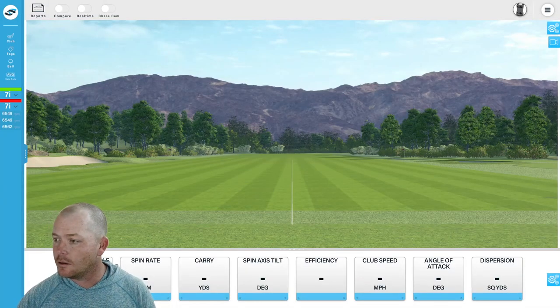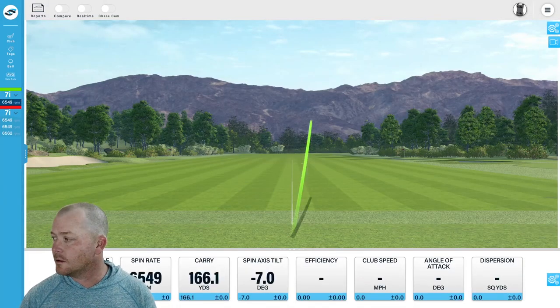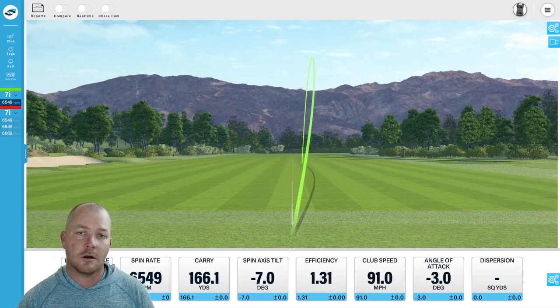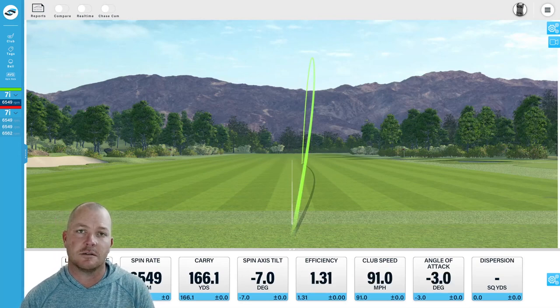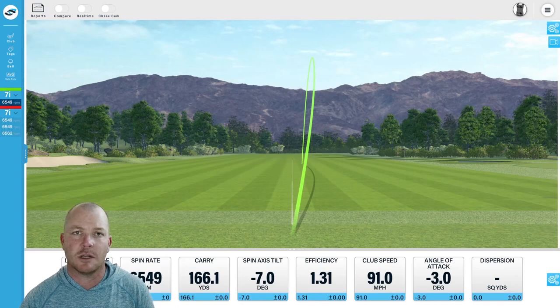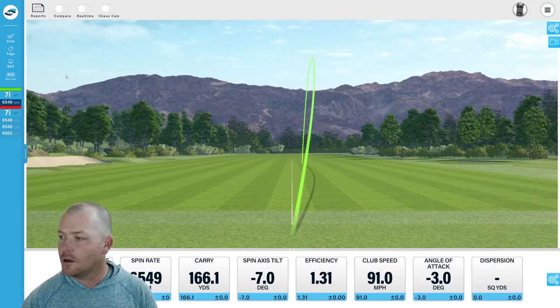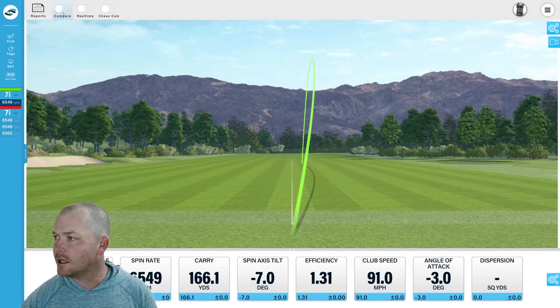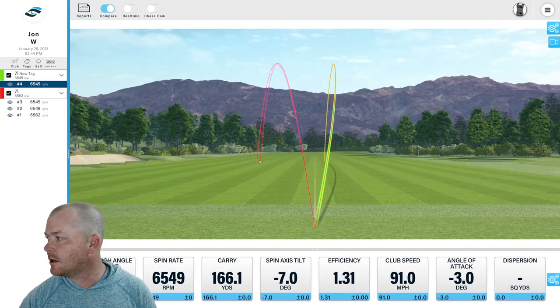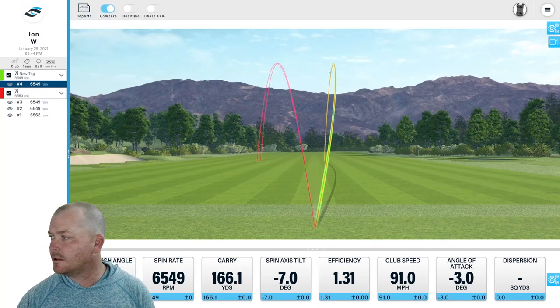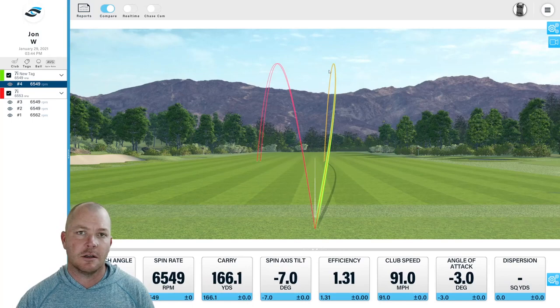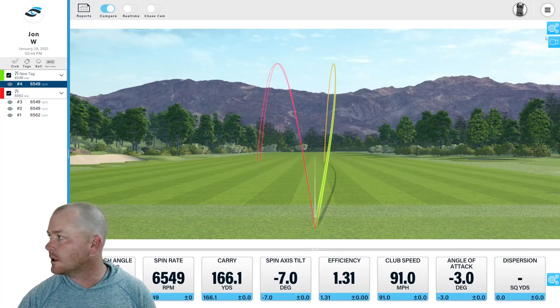We've also automatically changed the colors of each shot in a high contrast manner, so it's really easy when I get here into compare mode to differentiate between the different clubs that I'm looking at.